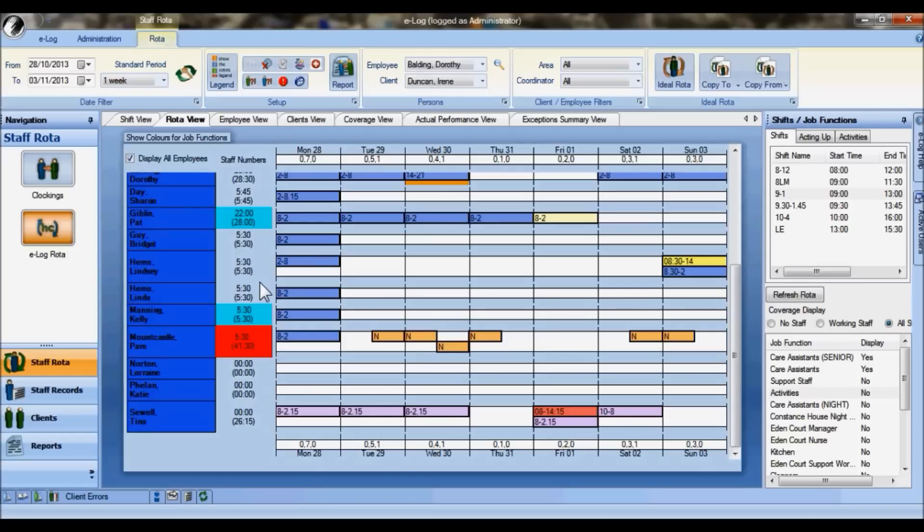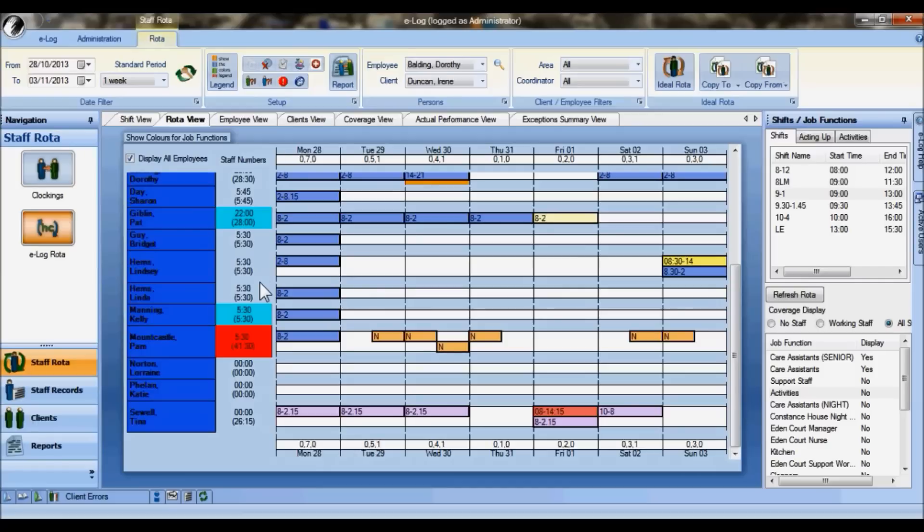Notice they've picked up some night time shifts, and therefore those have been added to the hours in the care assistance function to come to 41 and a half, which has taken over her contracted hours as well.